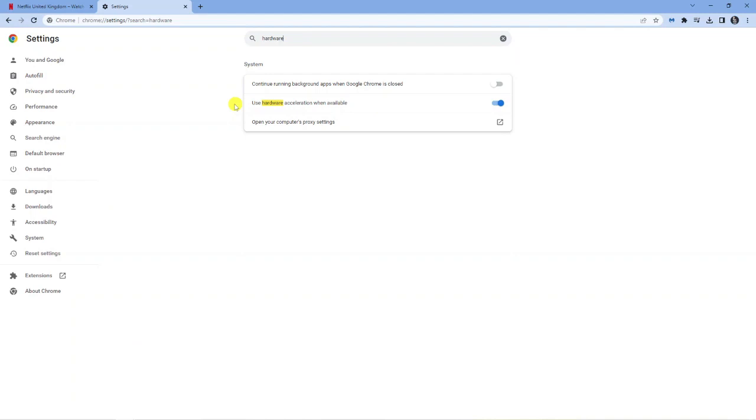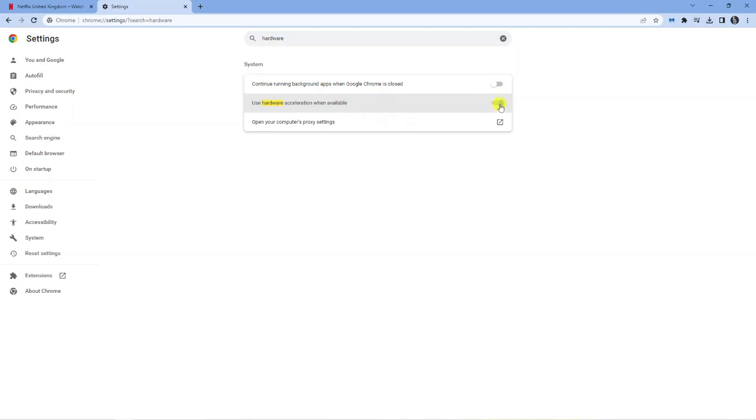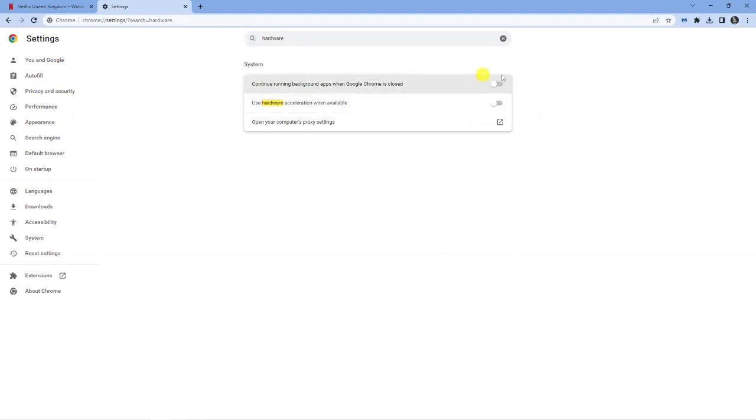So what's going to happen, you're going to see an option come up saying use hardware acceleration when available. What you want to do first is actually turn this off. So you just want to tick the toggle box, turn that off and then click to relaunch Google Chrome. So after a minute or two, it's just going to reload and you'll see that's now been turned off.